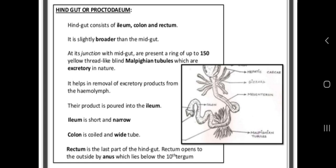The rectal papillae are lined by thick epithelium and a thin cuticular layer. The rectum absorbs water from the waste matter, so we can say that it is here that the absorption of water occurs.